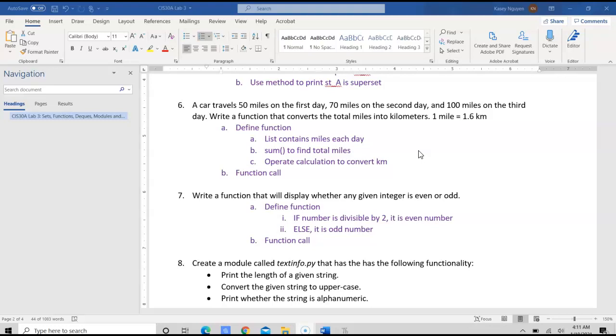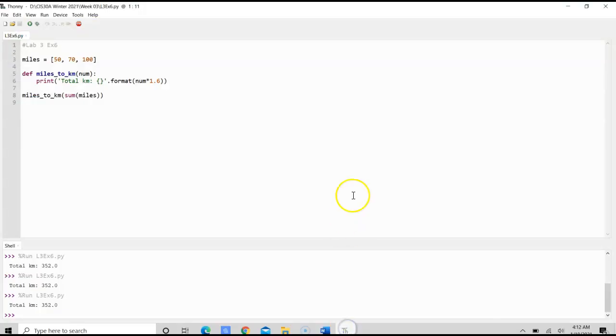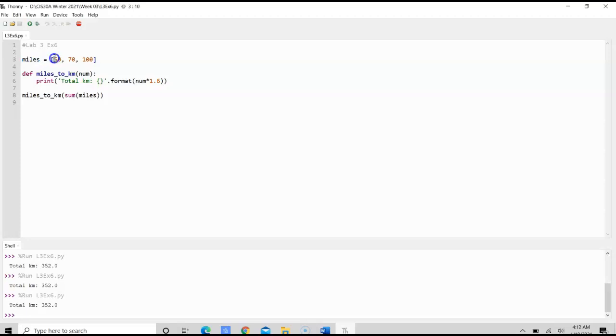So to start, what we have is, we have miles as the list, and it contains 50, 70, and 100. These are the number of miles that the car traveled for three days.